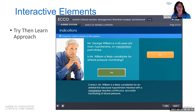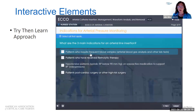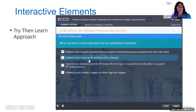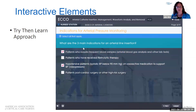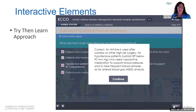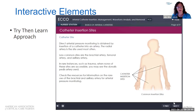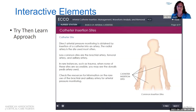It then goes on to present the didactic content as to why an arterial pressure line might be needed, after presenting another question giving the three main indications for arterial line insertion. Learners might be thinking, 'They didn't teach me that yet — why do I have to answer this question?' But that's try then learn — it allows your learners to make a mistake, or not, in a safe environment.